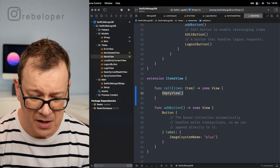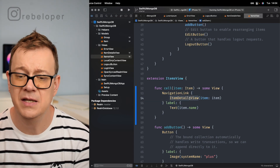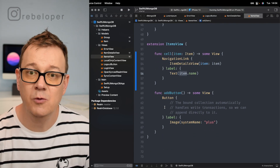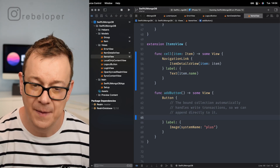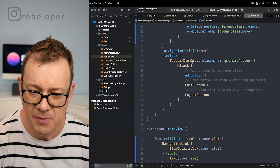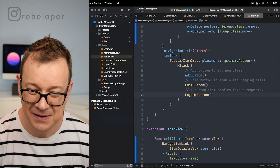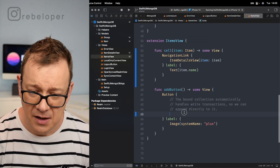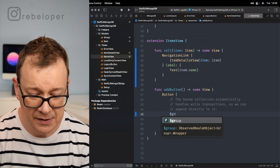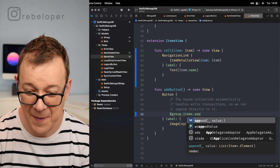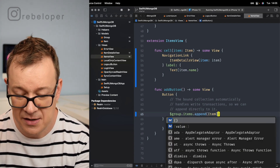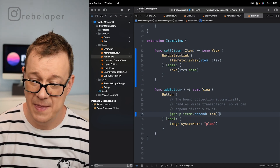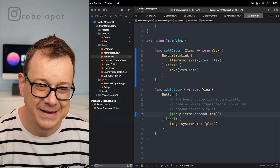The cell is a NavigationLink going to our ItemDetailsView using the inputted item, with the label showing the item name. For adding a new item, in the add button's primary actions we grab `$group.items.append(Item())`. The item is initialized with a lorem ipsum random name. The logout button we'll talk about in the next video. We're done with the ItemsView.